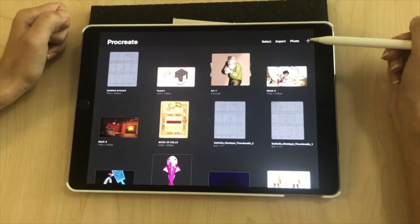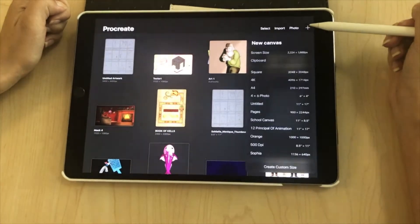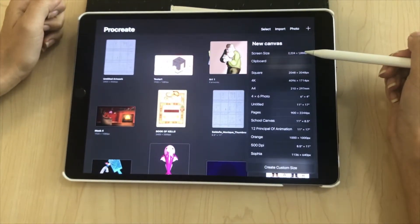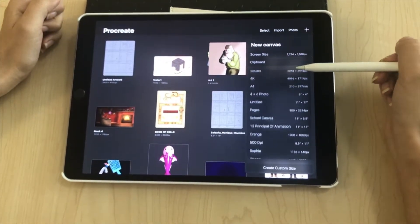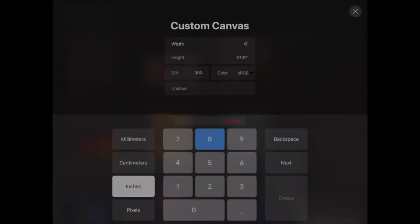The last button is the little plus sign which makes a new canvas. You can choose one of the pre-made ones or create your own. If you create your own, you can change the width, the height, the DPI, the coloring, and you can even name it.